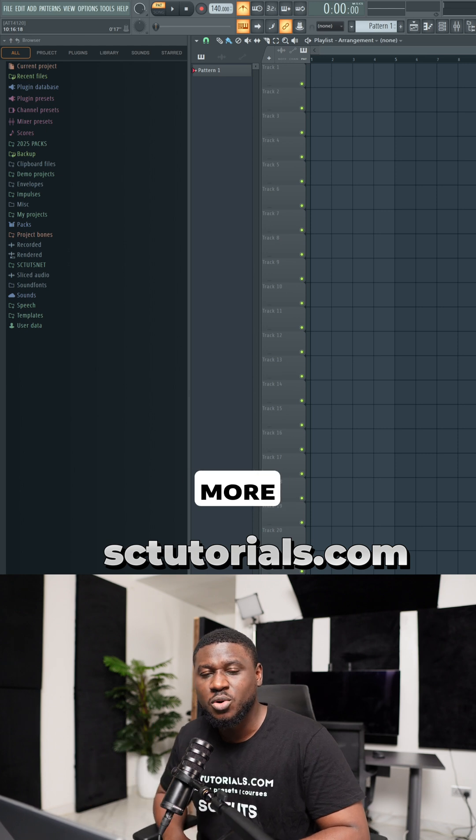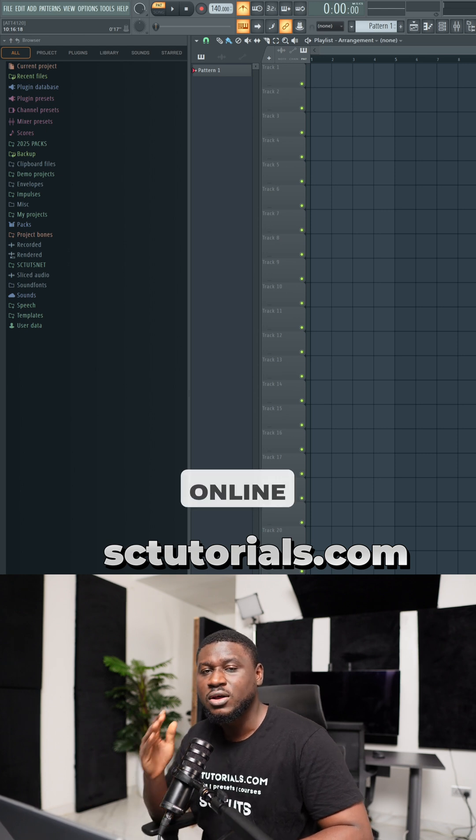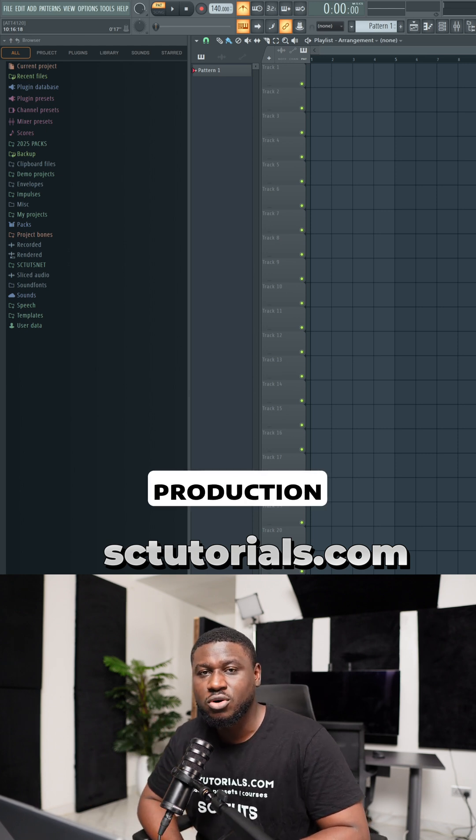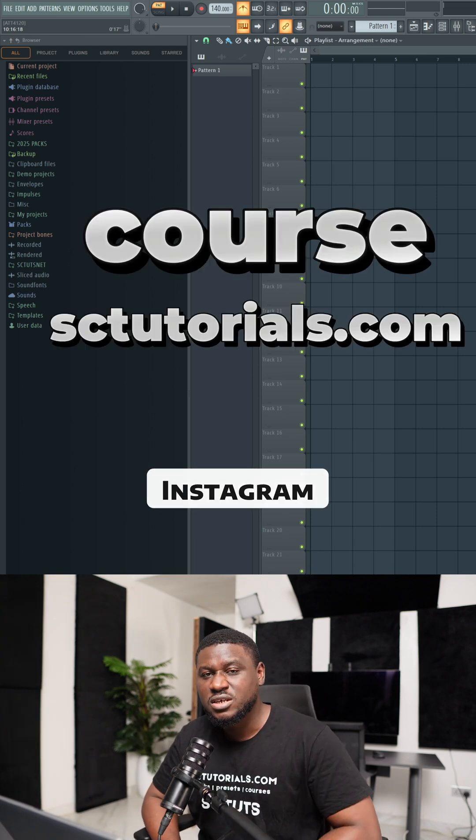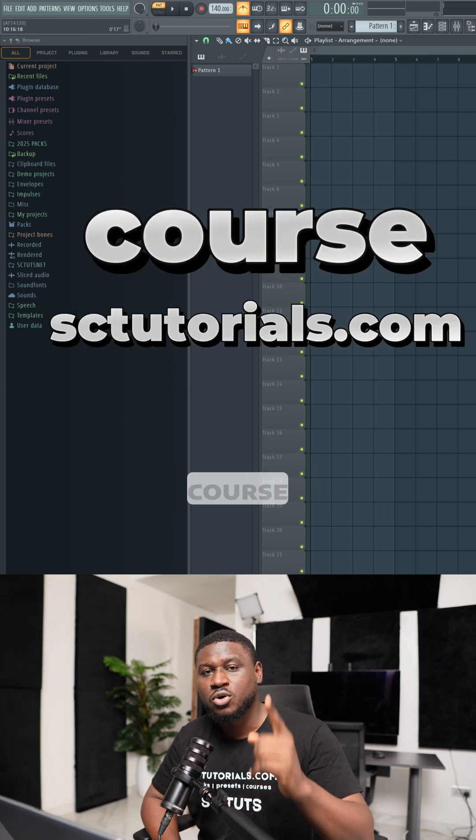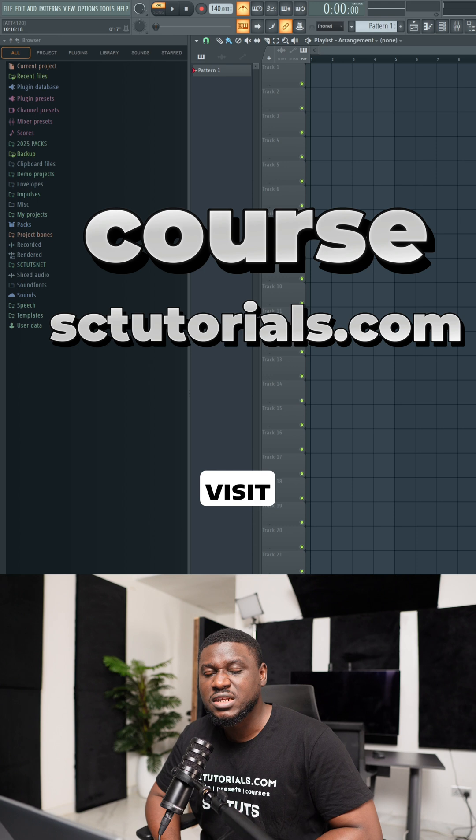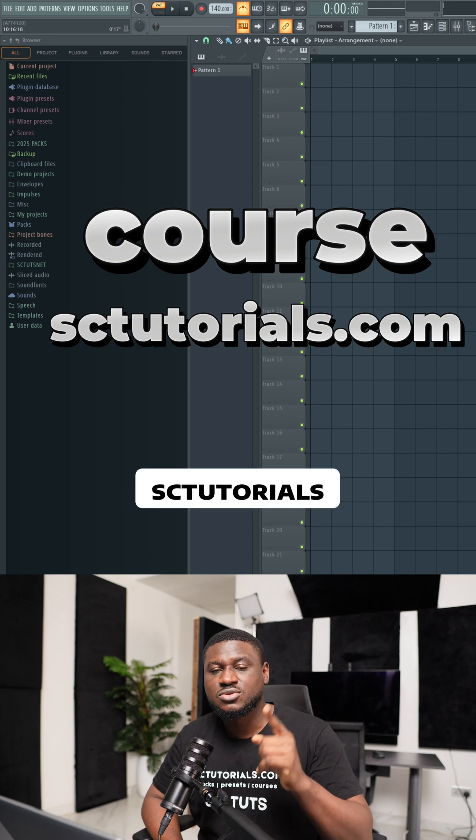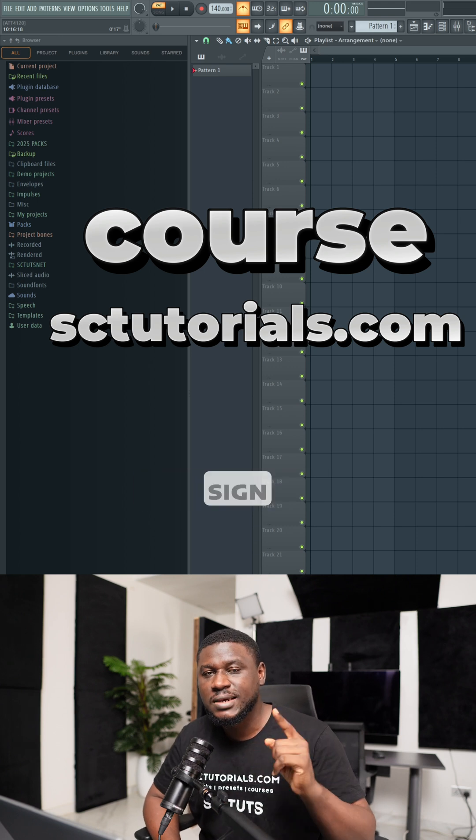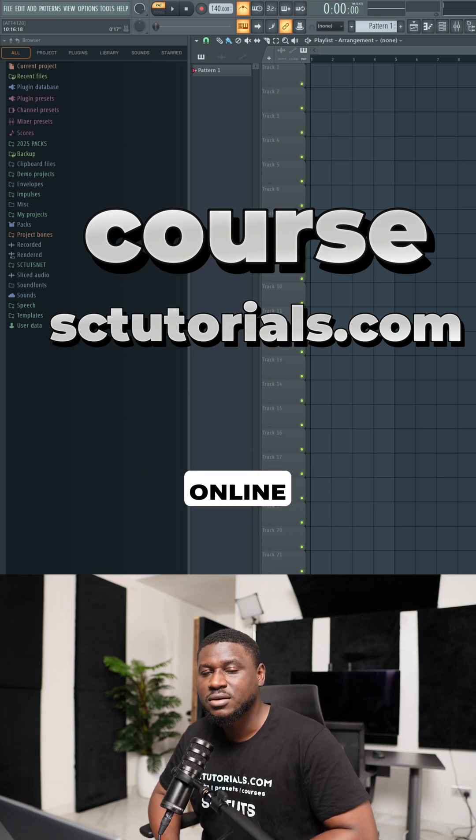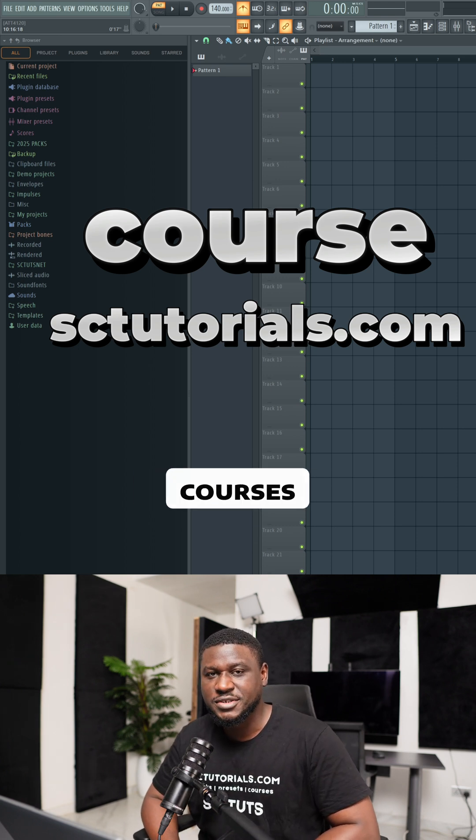So if you found this helpful and you'd like to learn more, you can sign up for our online music production course. If you're seeing this on Instagram, comment the word course or you can visit our website sctutorials.com to sign up for our online music production courses. Cheers.